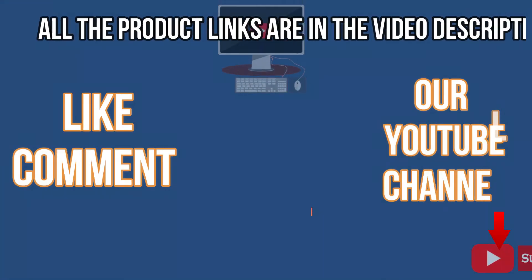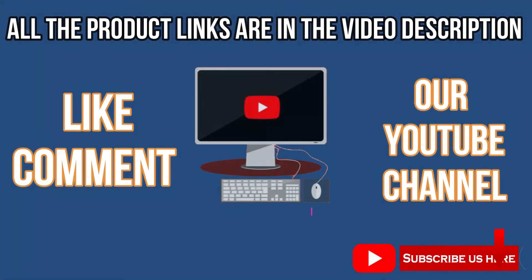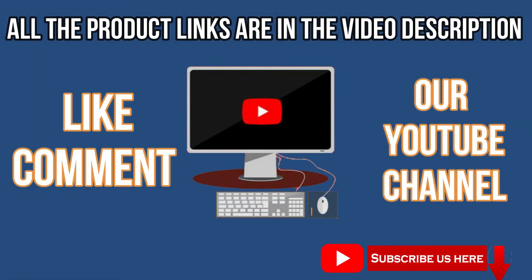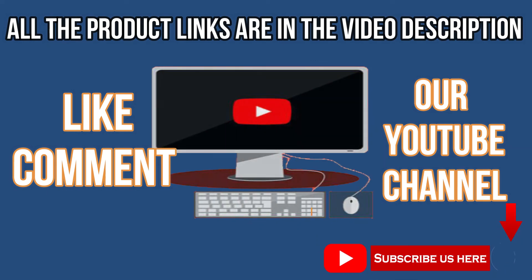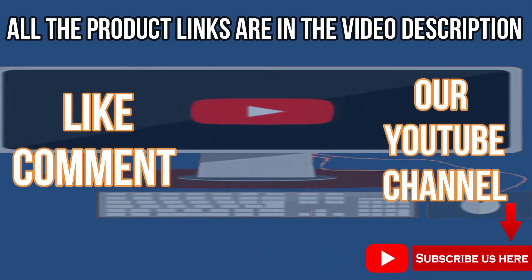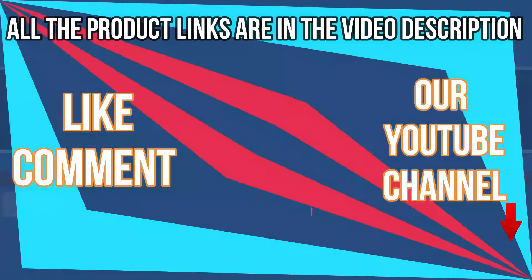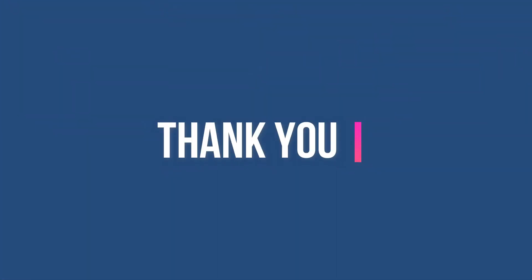Like, comment, subscribe to our YouTube channel. Thank you for watching this video.